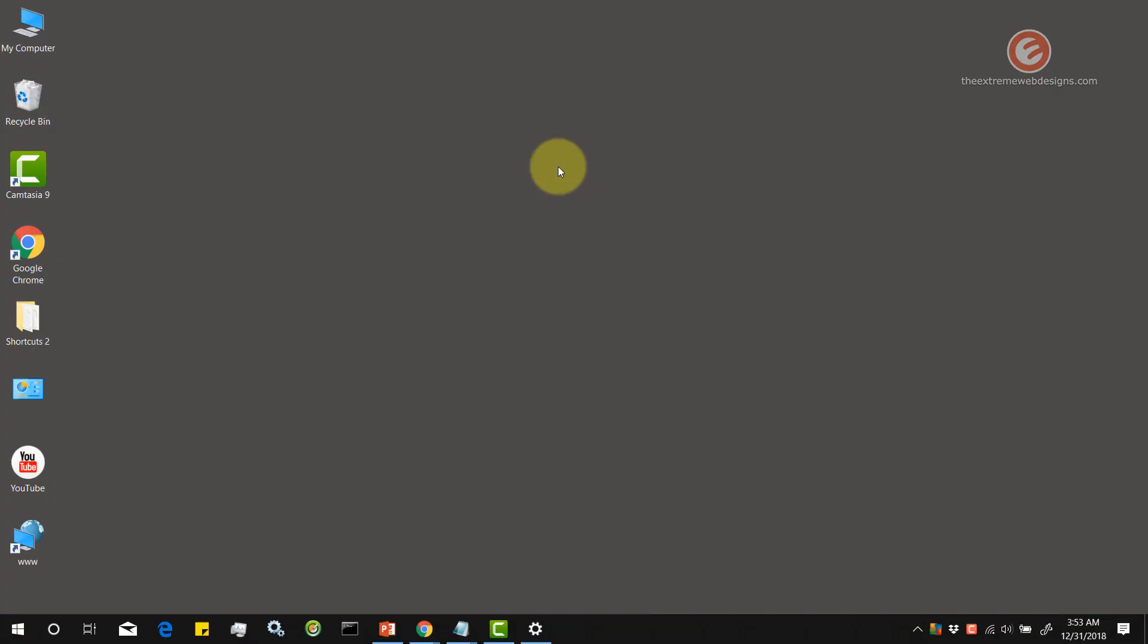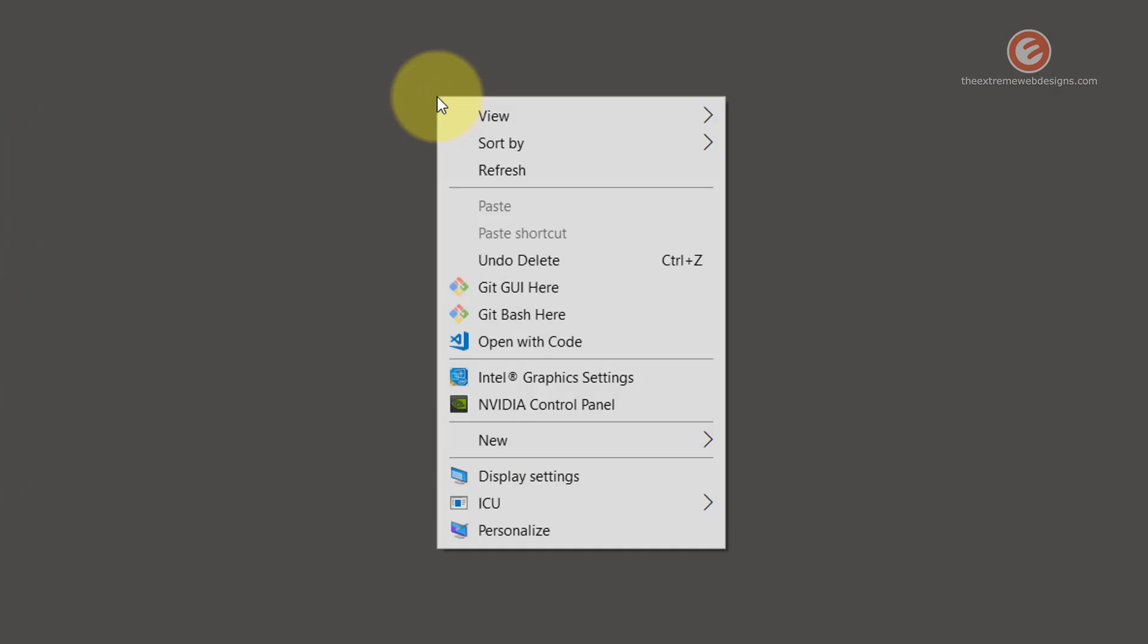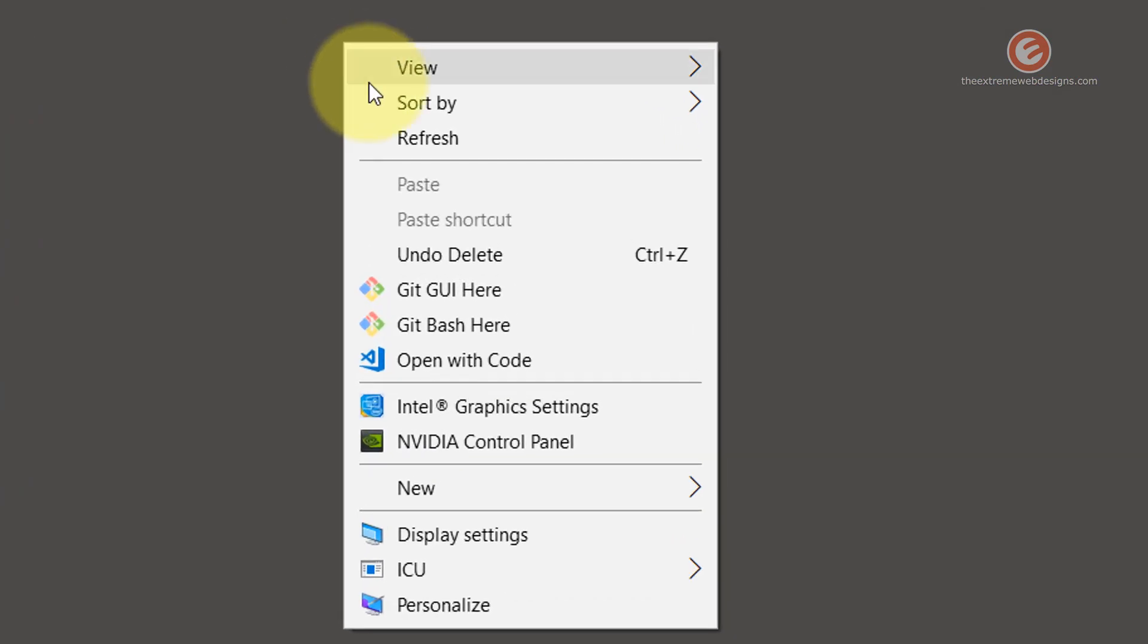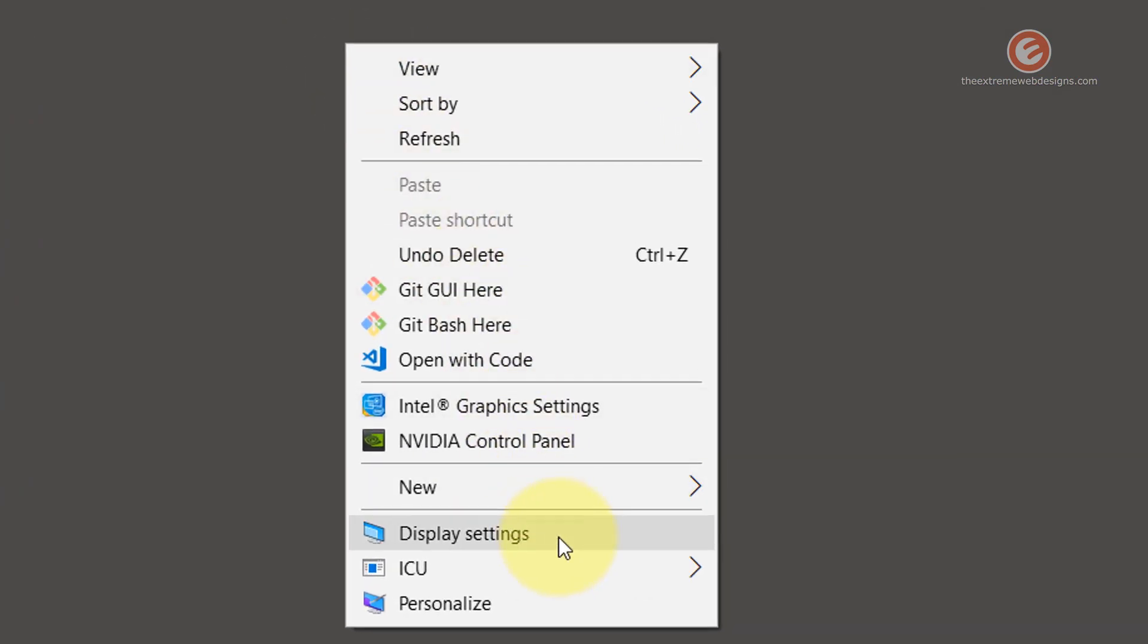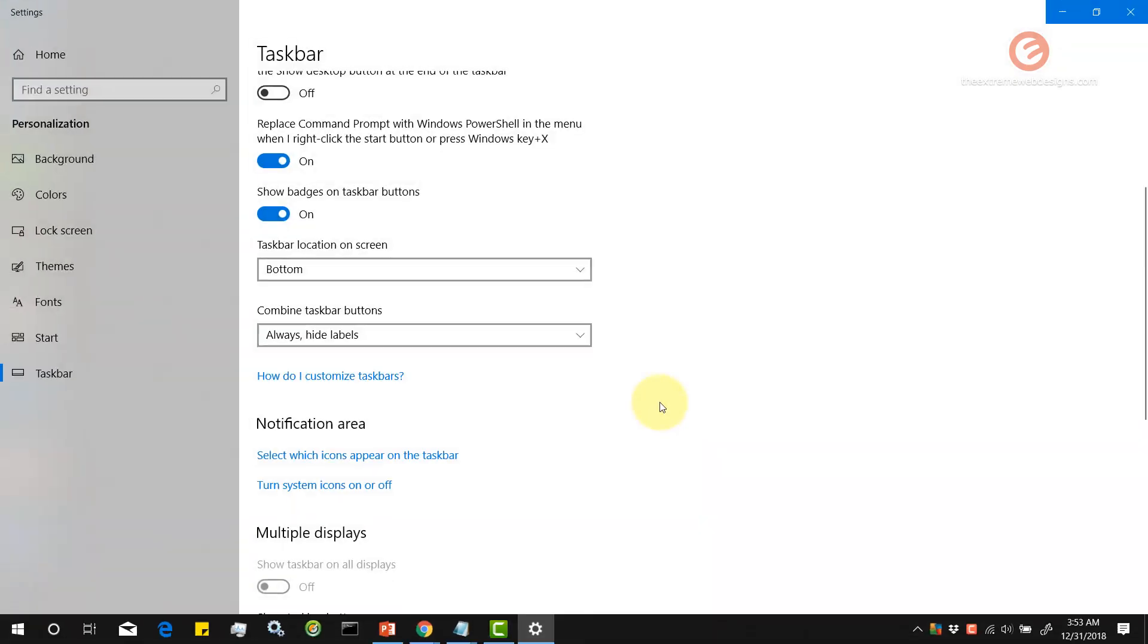Simply right-click anywhere on the desktop and go to the option that says Display Settings and click on that.